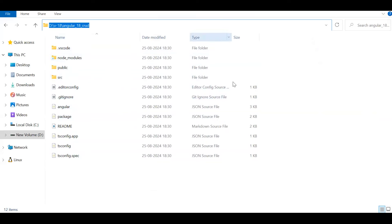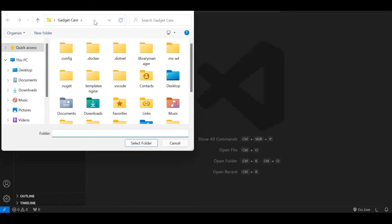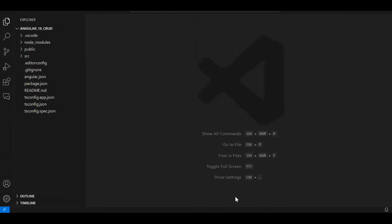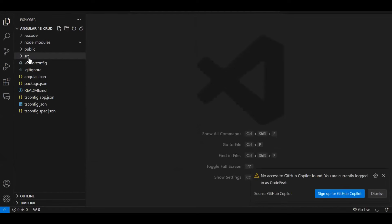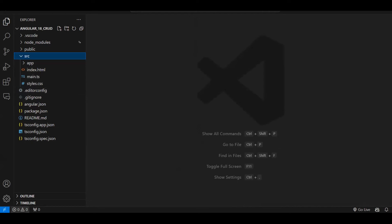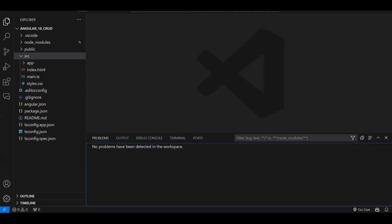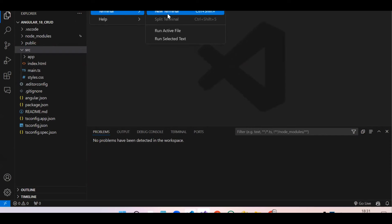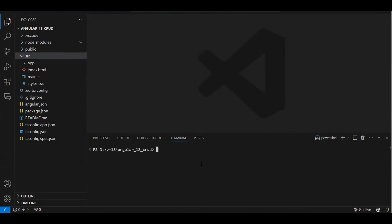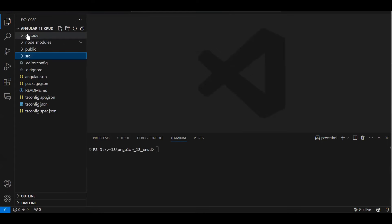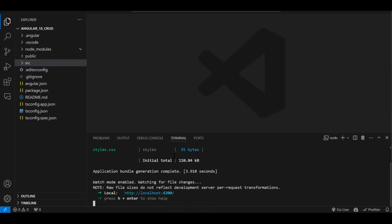Once the project is created and node_modules are available, open the project in VS Code. Go to File > Open Folder and select your project path. Open a new terminal in VS Code, then run 'ng serve' to compile and run the project. Always make sure the correct folder is open in VS Code so Angular CLI commands work properly.